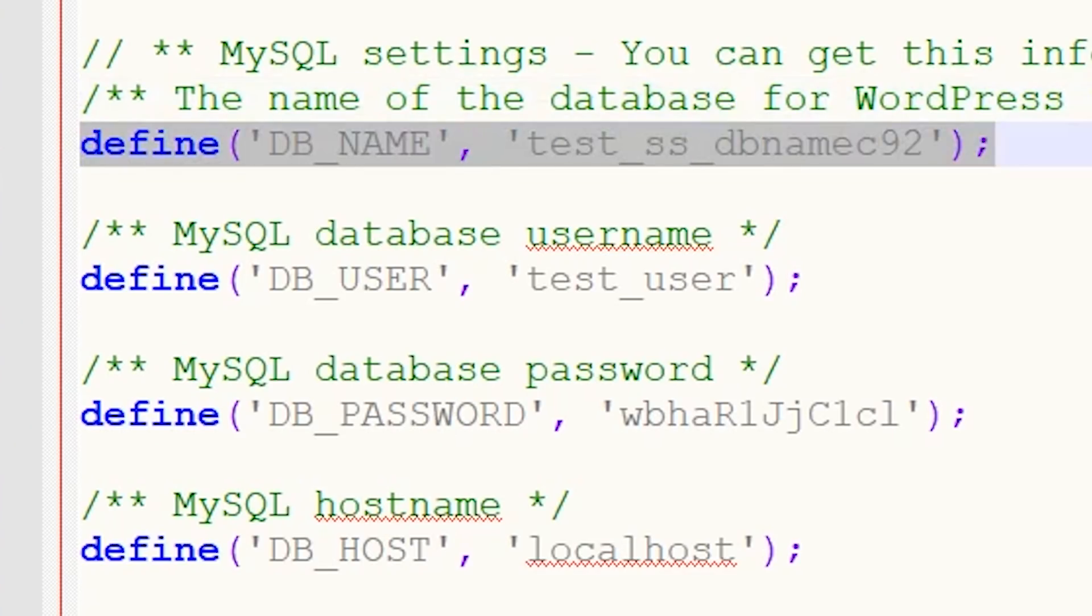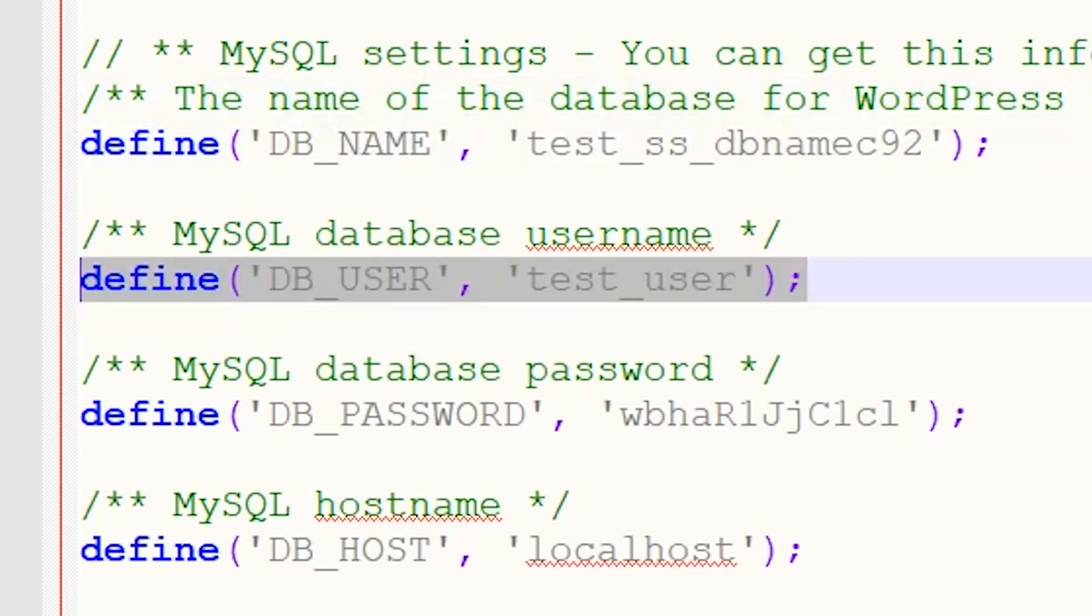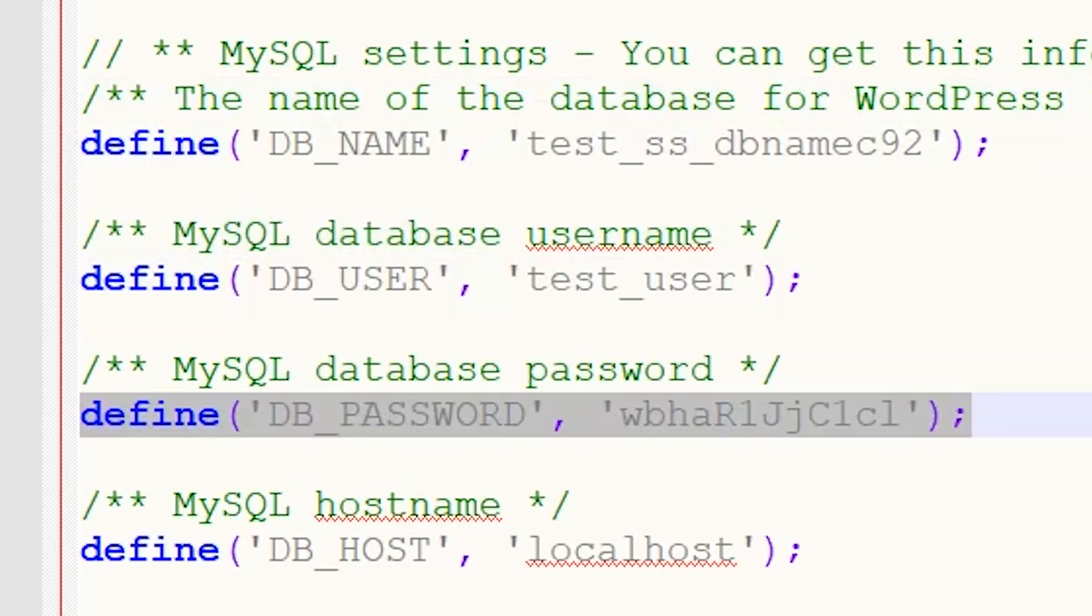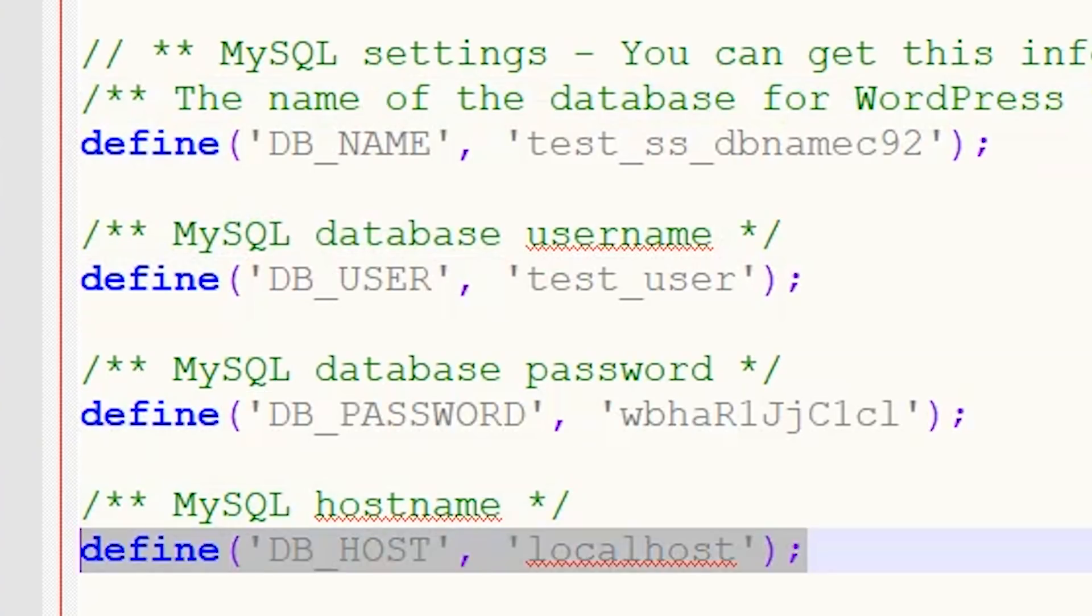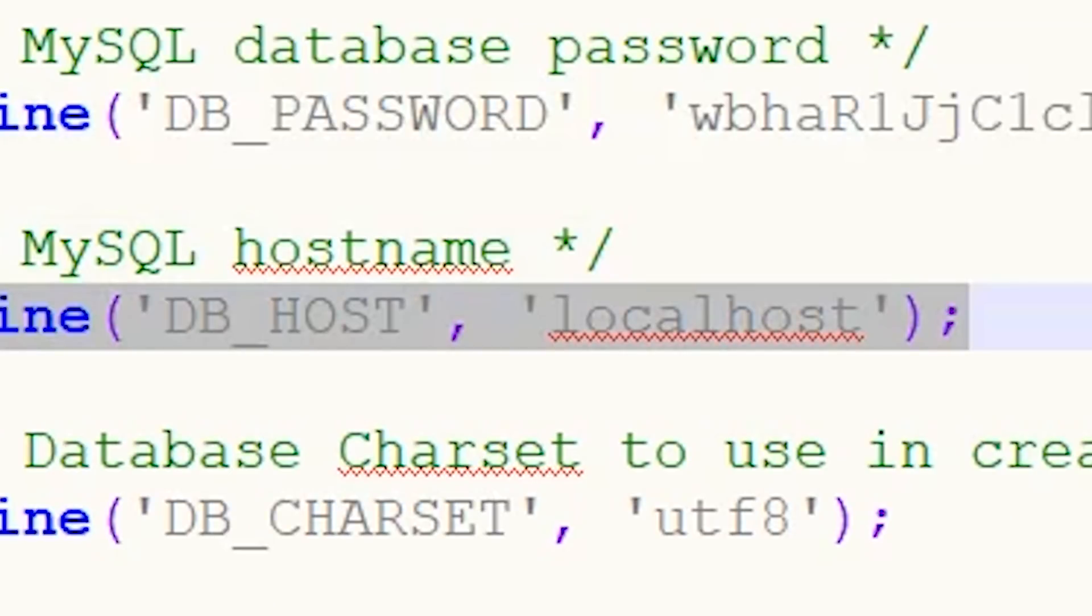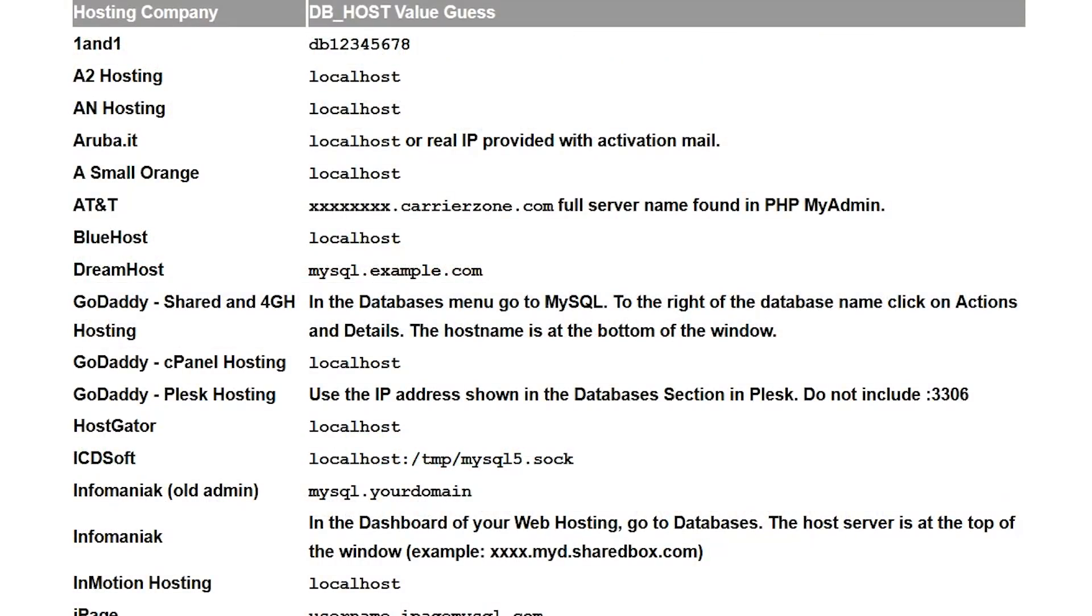Now that your database name is set up, your database user is set up, and your database password is set up, just make sure you're using the right database host. In most cases, this value will just be localhost, but it depends on your host settings. WordPress has a list of common hosts with their dbhost values on their website. If your host isn't listed there, then you can contact your hosting company to ask what the value is. If you want to check out this link, I'll leave it in the description.